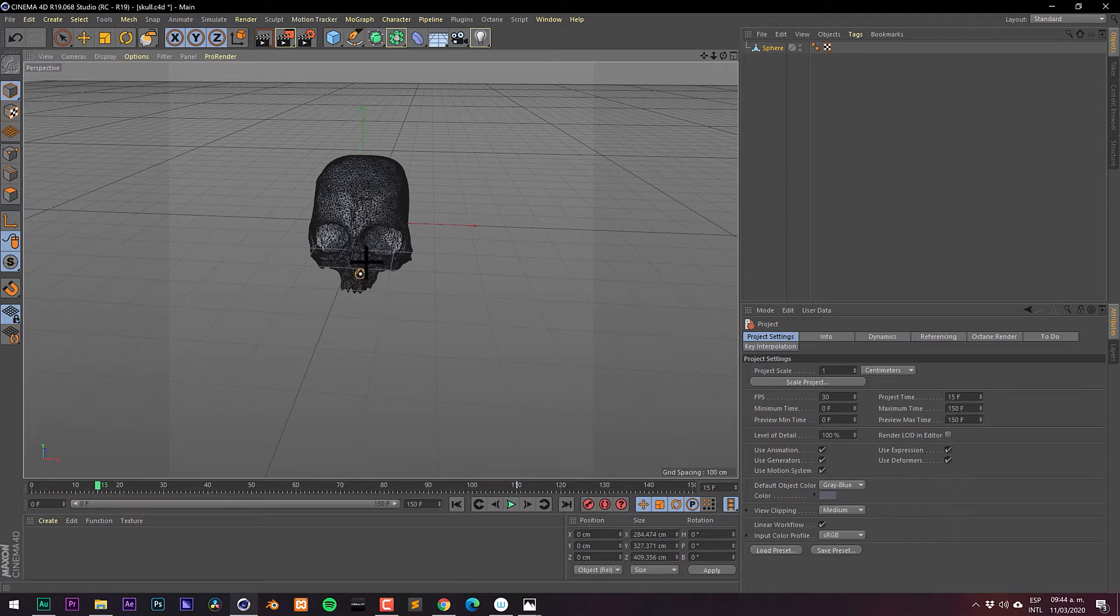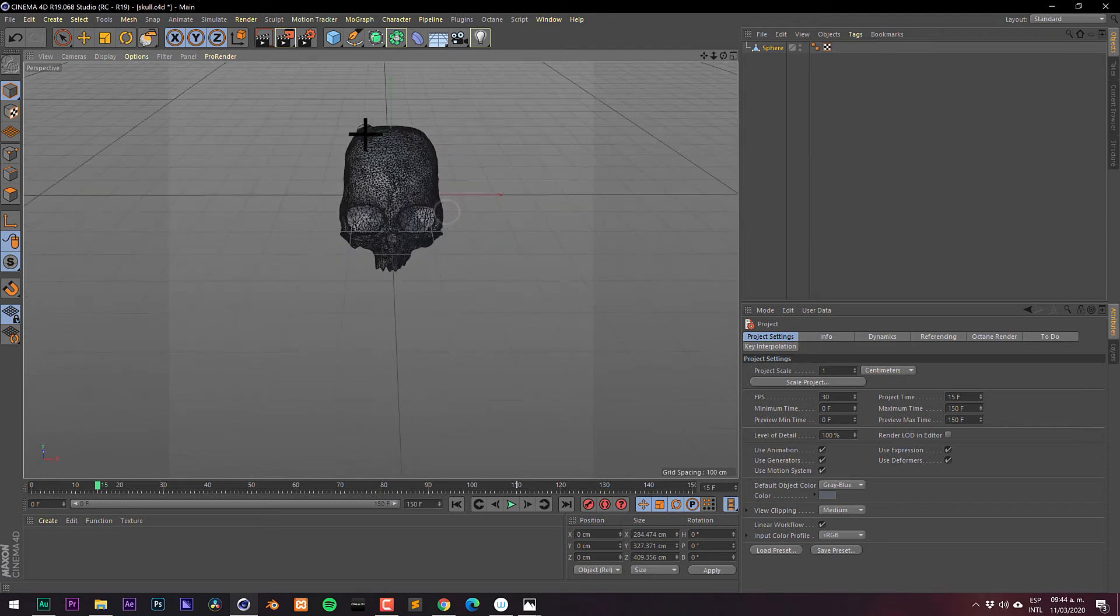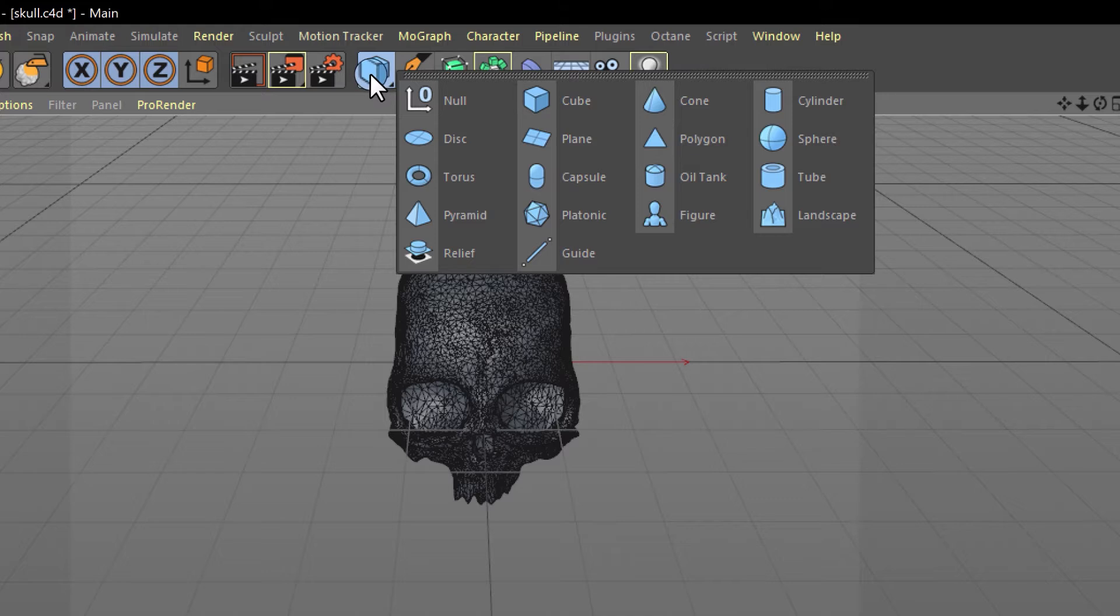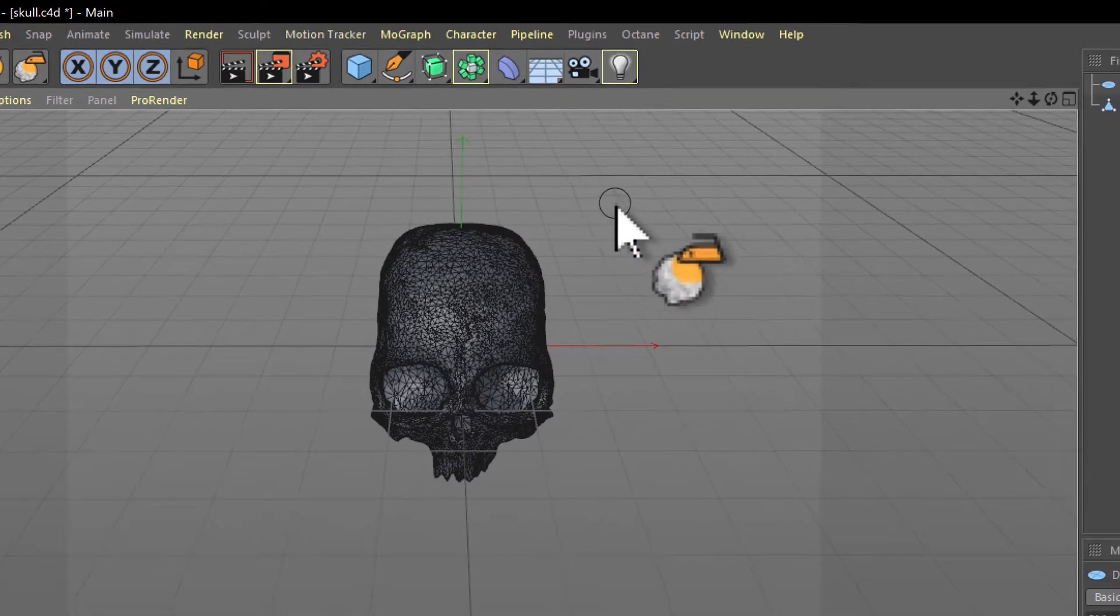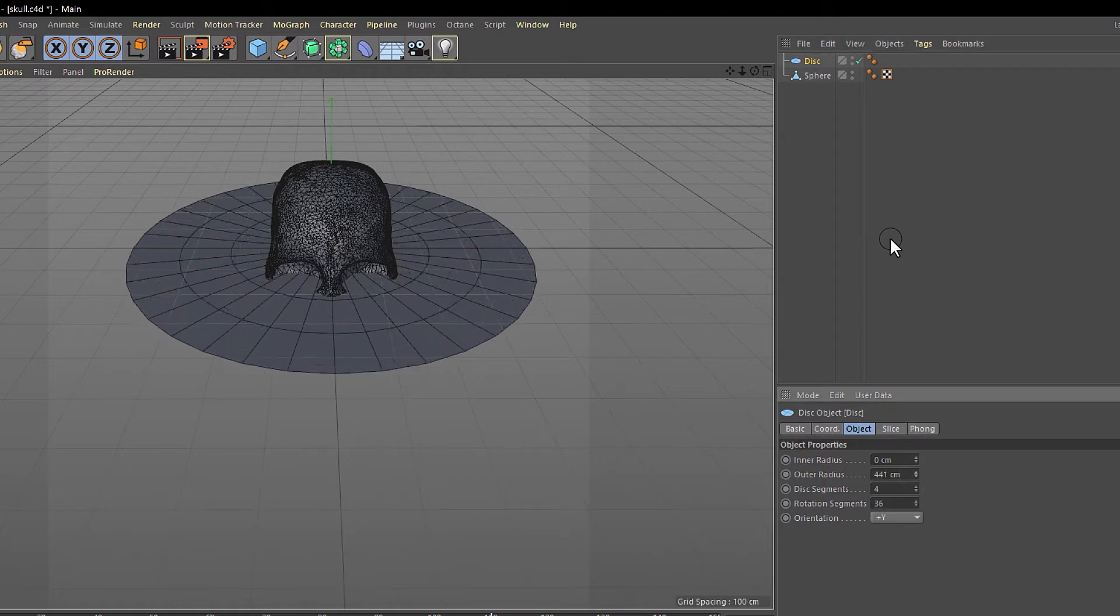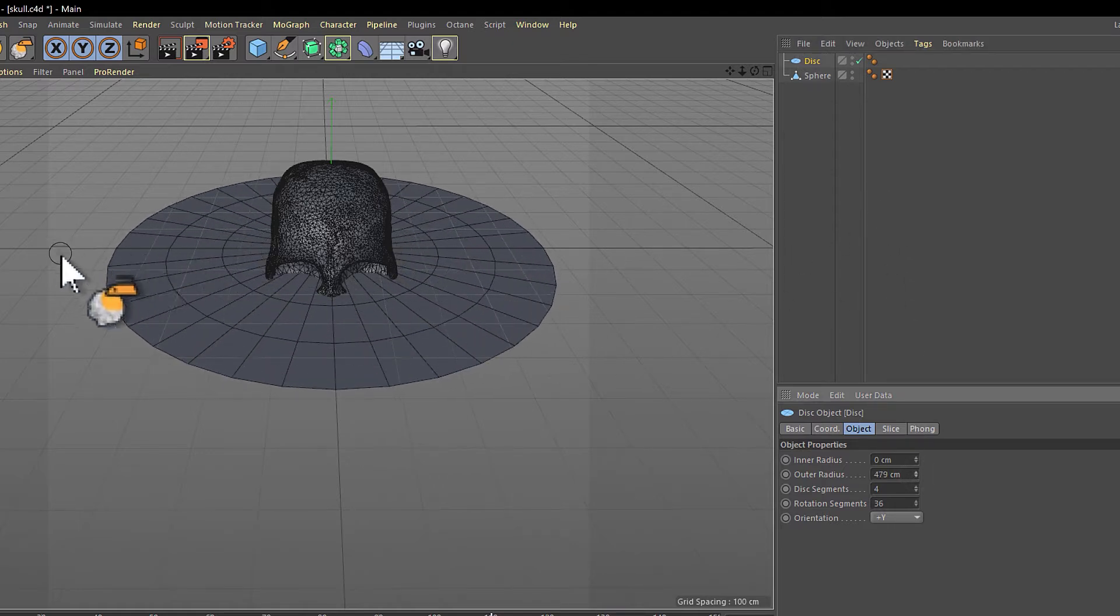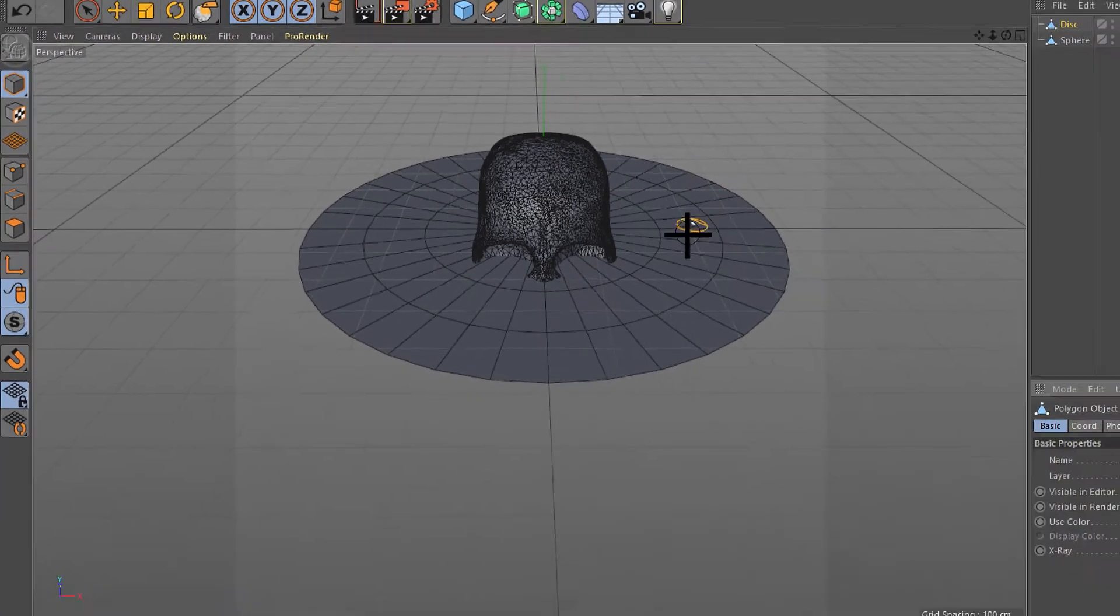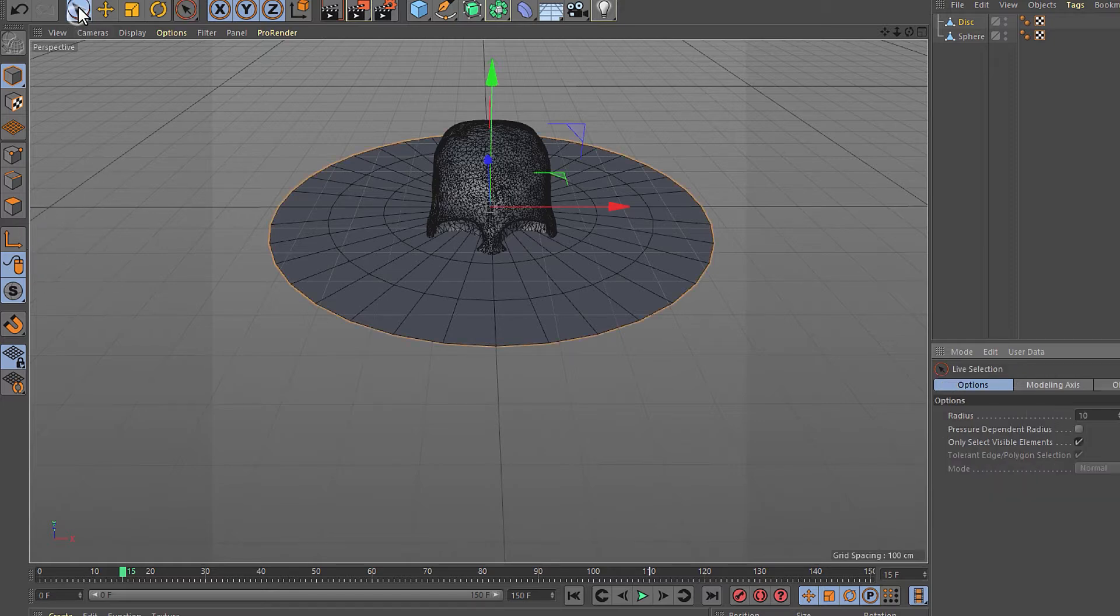The first thing is to prepare the scene. We're creating a disk here in the creation panel. Let's generate a disk and adjust the inner radius. We need to upscale it. Now we make it editable with this button or the shortcut keyboard C.